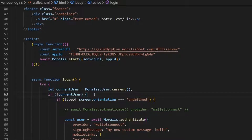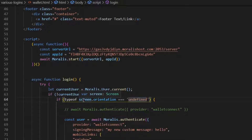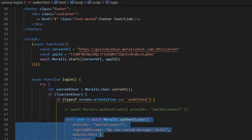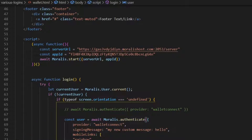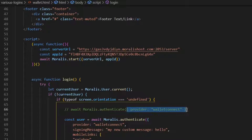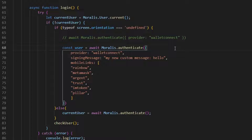If we don't have a user logged in, we need to authenticate them. First I run a check to see whether they're on a mobile device or a desktop. This is a somewhat crude solution that checks screen orientation: if screen orientation is undefined, it's typically a mobile device; if it's not undefined, it's a desktop. Based on that, on a mobile device I show the WalletConnect login. You can use just one line — await moralis.authenticate with the provider walletconnect — but I wanted to customize it, so I've separated the options across multiple lines for readability.